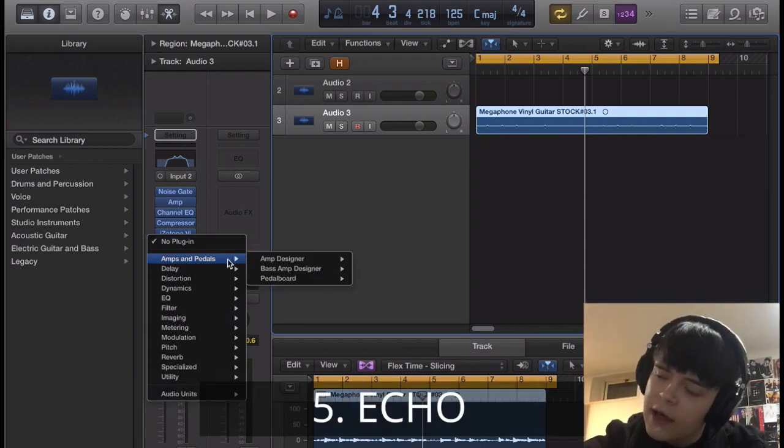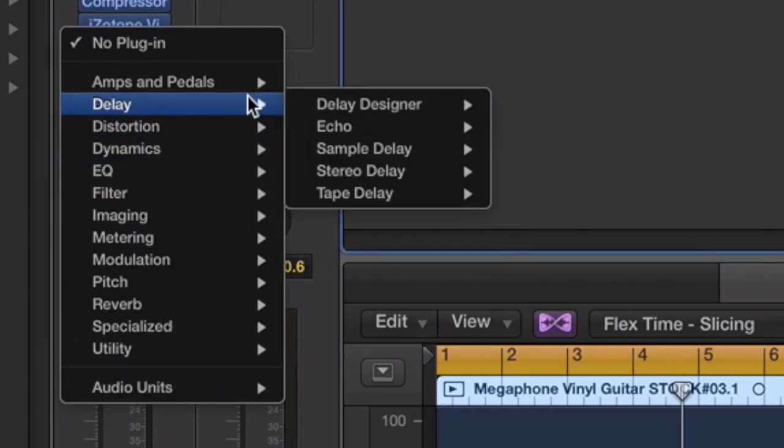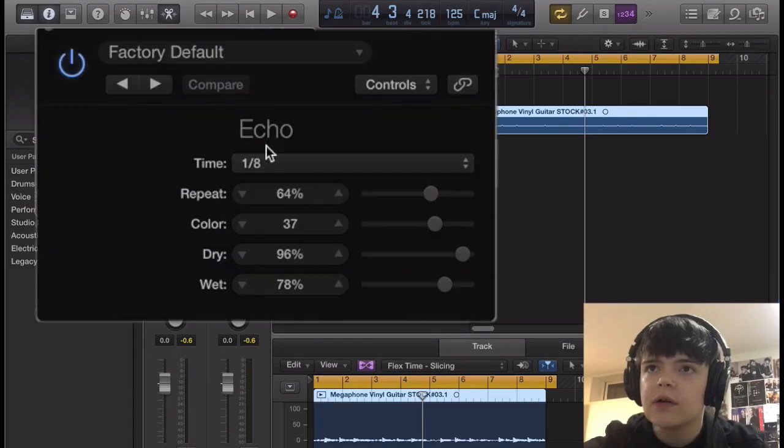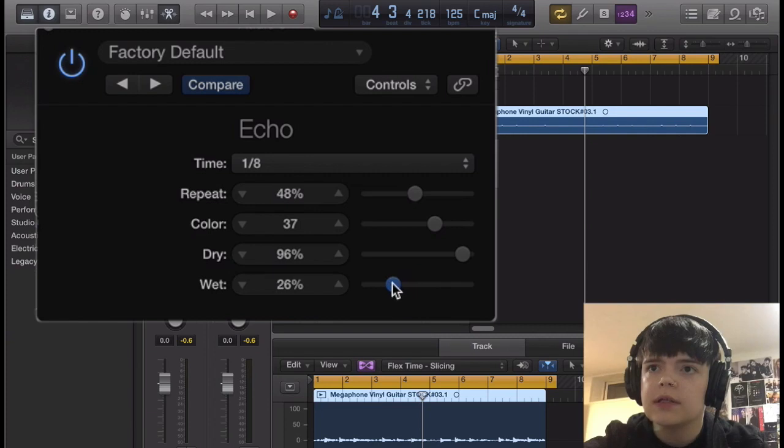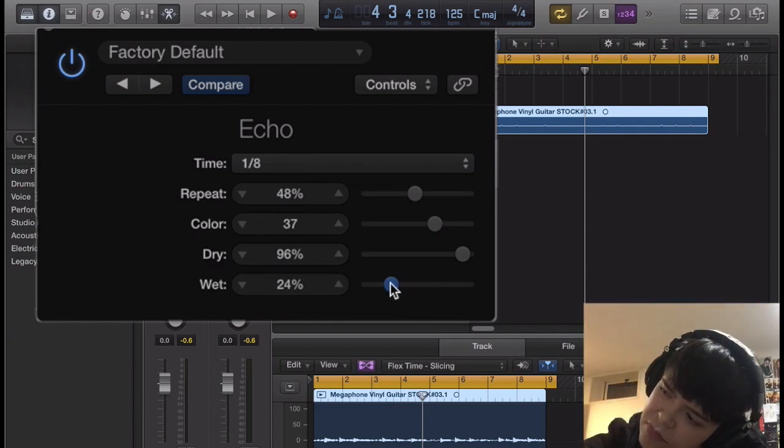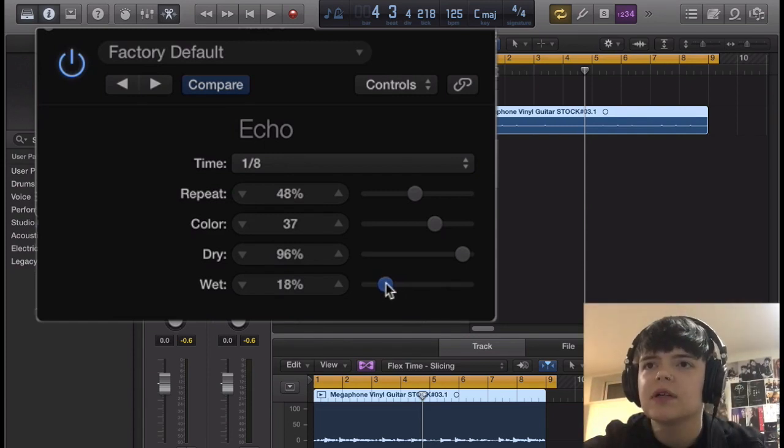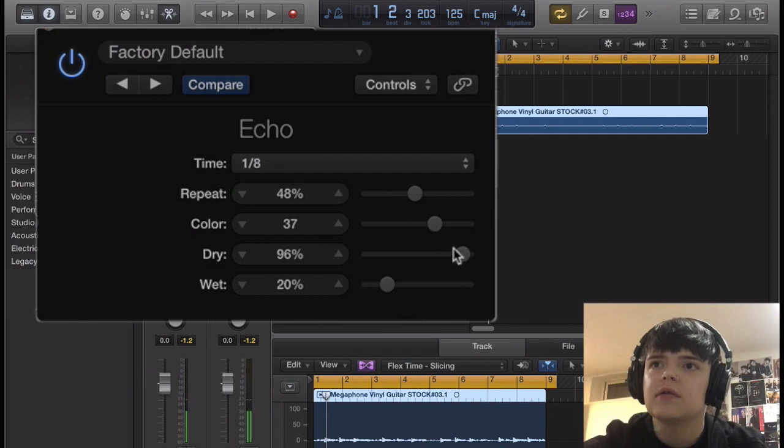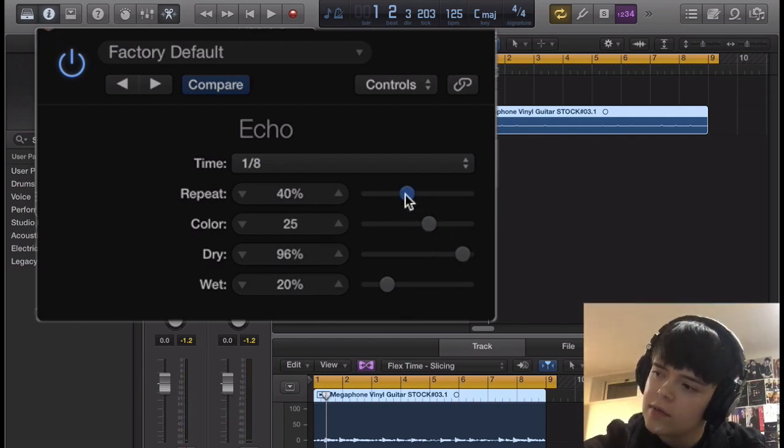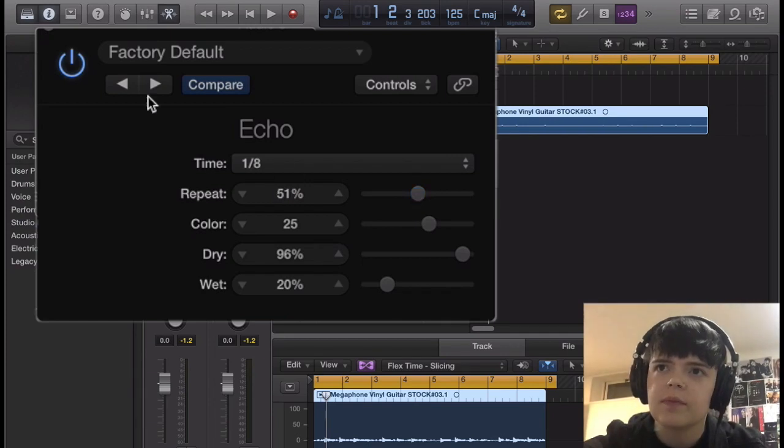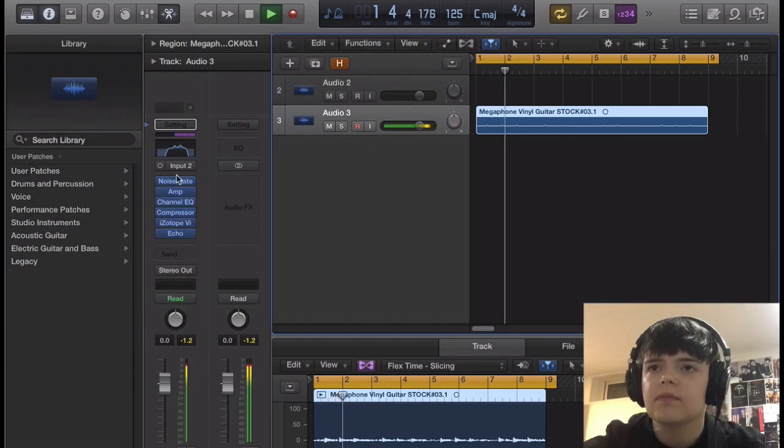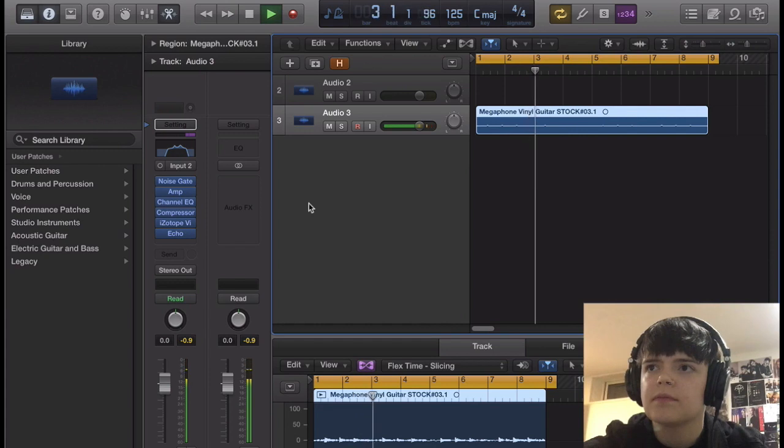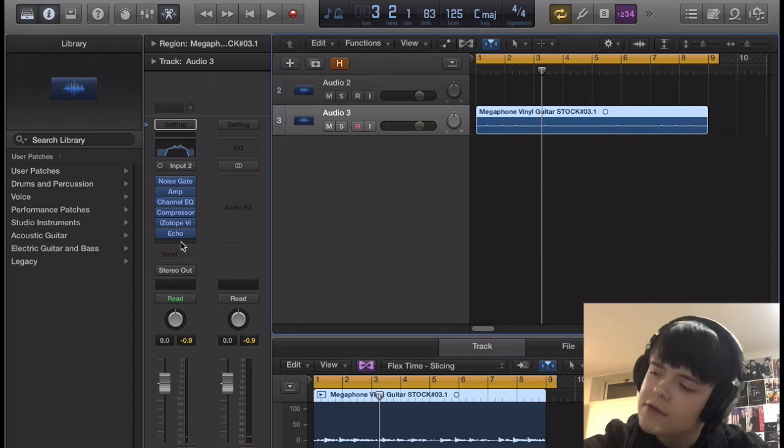Alright. And then after that, we have echo. So, you could do a tape delay, I'm just gonna use regular echo. 1 8th, where to keep it? Around 50. Bring the wet low, maybe, what did I write down? 20. 20. Okay. Alright, 20. So you can hear that. We'll bring color down a little bit. And, you know, no, we'll keep that, we'll keep that around there. I was wrong. Yeah, so that's just putting a little 1 8th echo on there.